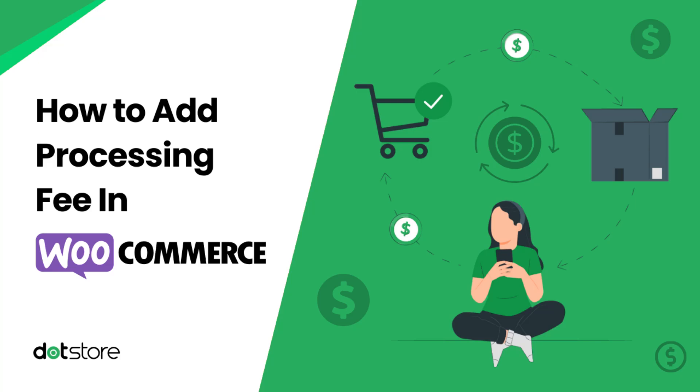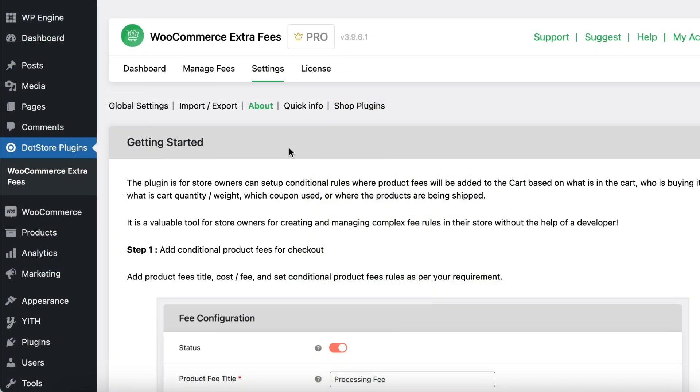In this video, I'll guide you through setting up and adding processing fees in WooCommerce using the WooCommerce Extra Fees plugin. To add the processing fee, ensure you have the WooCommerce Extra Fee Premium version activated on your site.